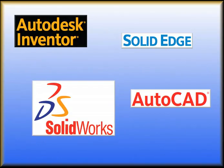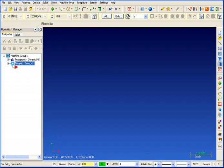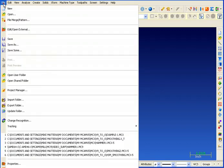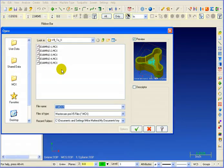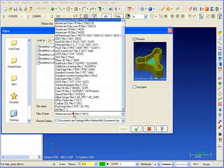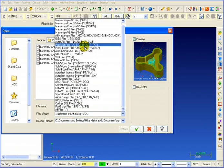Mastercam X supports the latest versions of all the most popular CAD CAM systems. And opening those files has gotten even easier. Now it's as straightforward as saying file, open, selecting the file type, and then picking the file that you want.